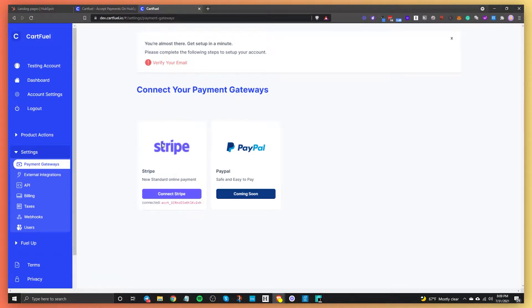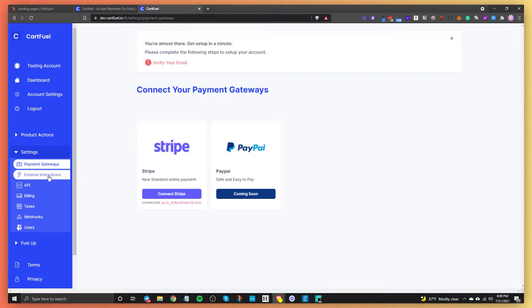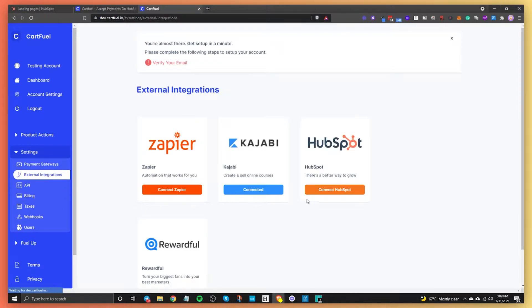CartFuel connects with Stripe and PayPal. By the time you're watching this video, PayPal will be released. So for now, just connect your Stripe account. Once you connect your Stripe account, go to external integrations and from there connect your HubSpot account.